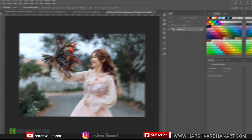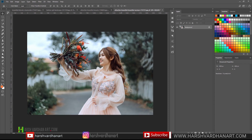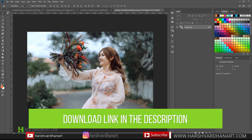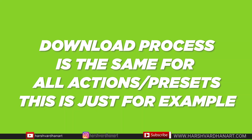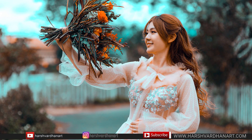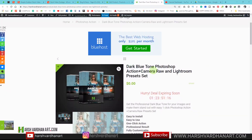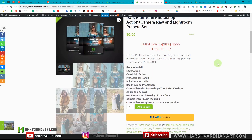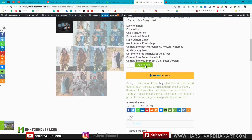So let's get started. First of all, you need to visit my website Harshwardhanart.com to download this Photoshop action. Click on the link in the description section below and that would take you to my website Harshwardhanart.com. This page would be opened — as you can see, dark blue tone Photoshop action — and this also works for Camera Raw and Adobe Lightroom.